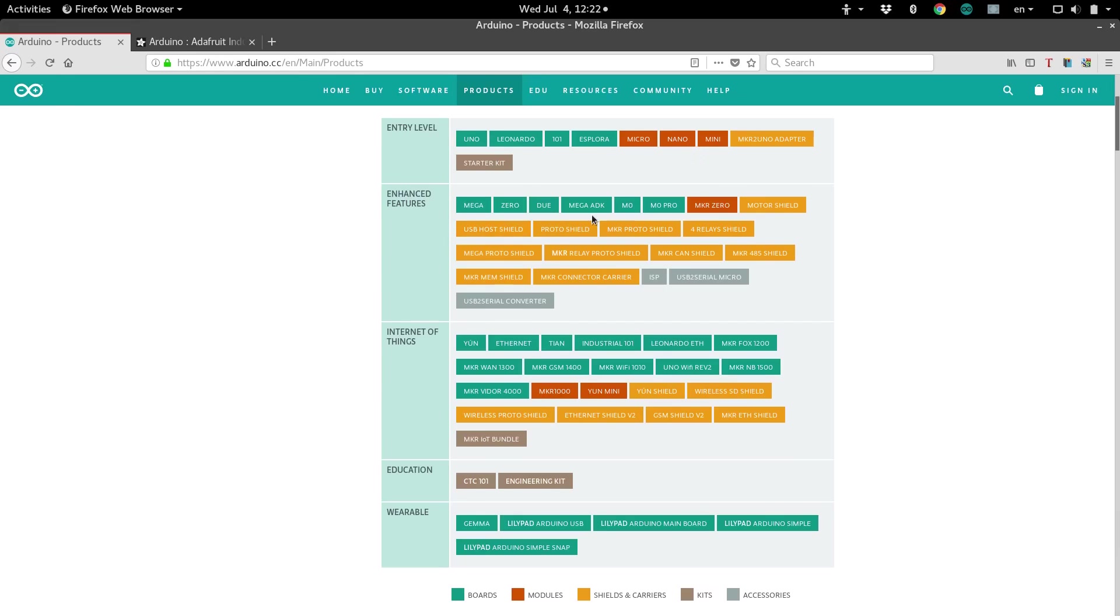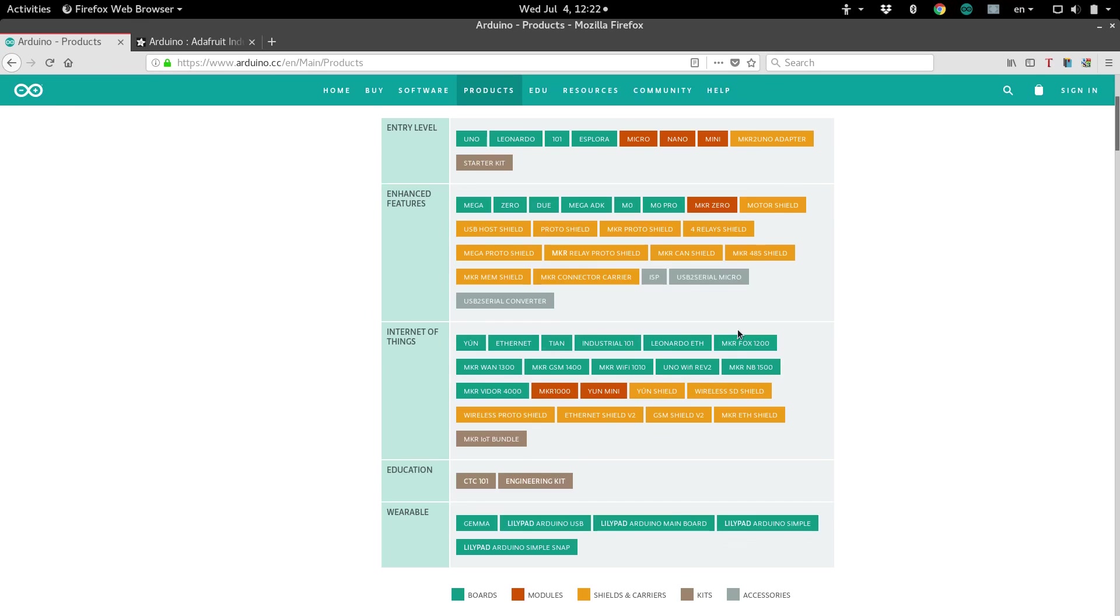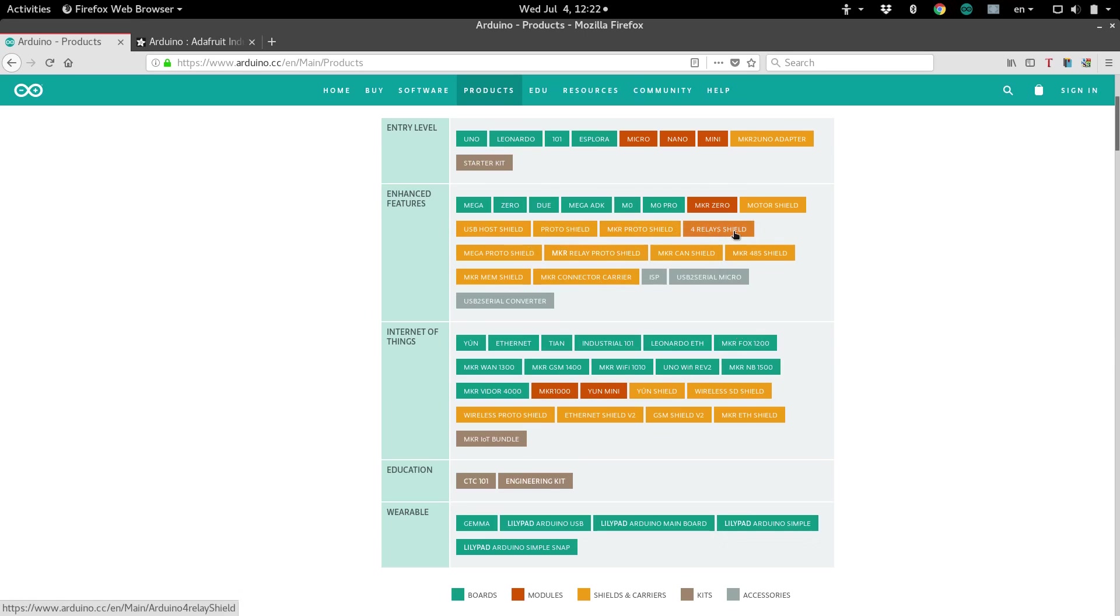Well, first of all, not all of these items are Arduino boards. Some of them are expansions, things that we call shields. You can see there's a whole bunch of different types of shields here. Each actual Arduino board is designed with slightly different needs in mind.